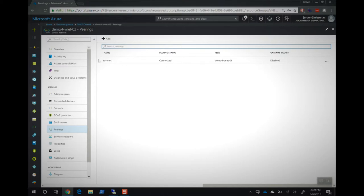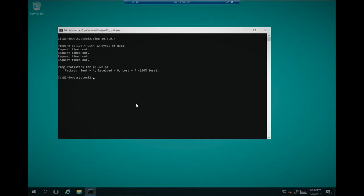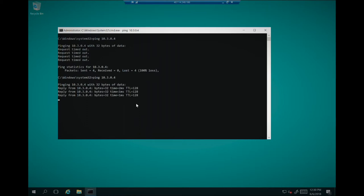What we see right now is that the peering has been set up and it's connected. The peering status is connected. So if we now go to the virtual machine, we try to ping the other virtual machine again. It should work. Let's test it out. Here it is, reply from the other machine. So the virtual networks are now connected.